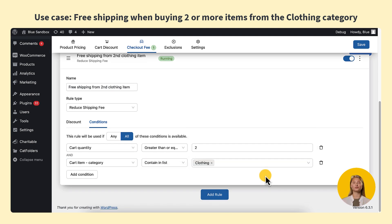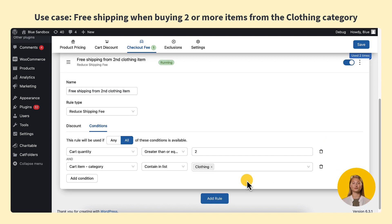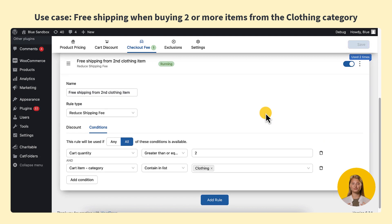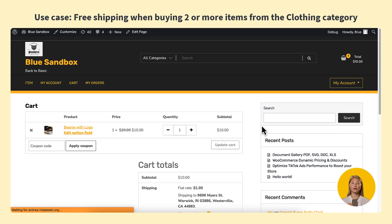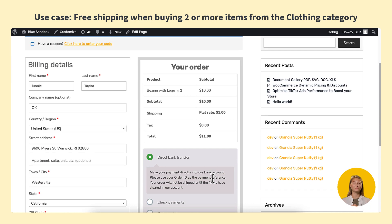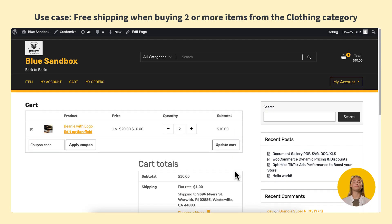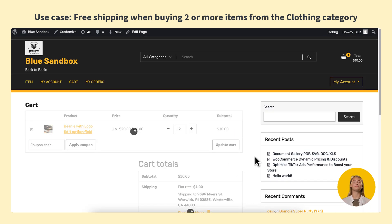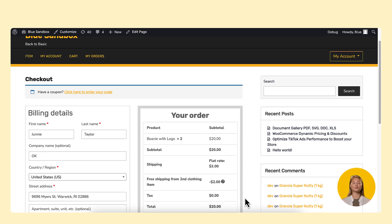Remember to choose any or all so that the rule will take effect when any or all of the conditions are correct, and save. Let's check out the result on the front end. I'm adding some items from the clothing category to my cart. The flat rate is listed below, but because I met the conditions, I now have a free shipping offer applied.